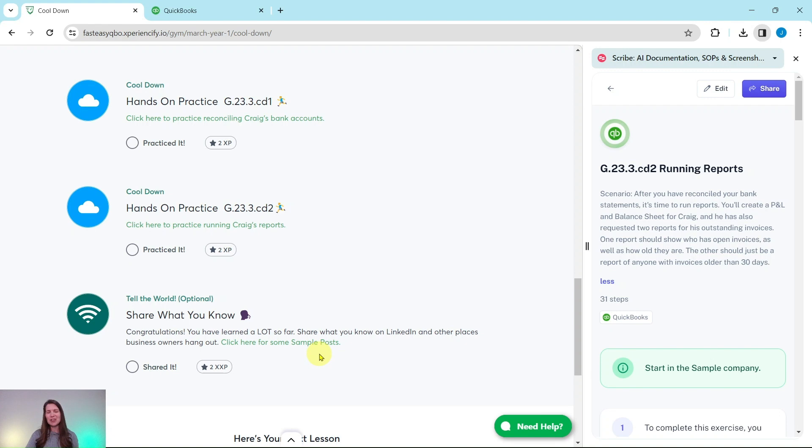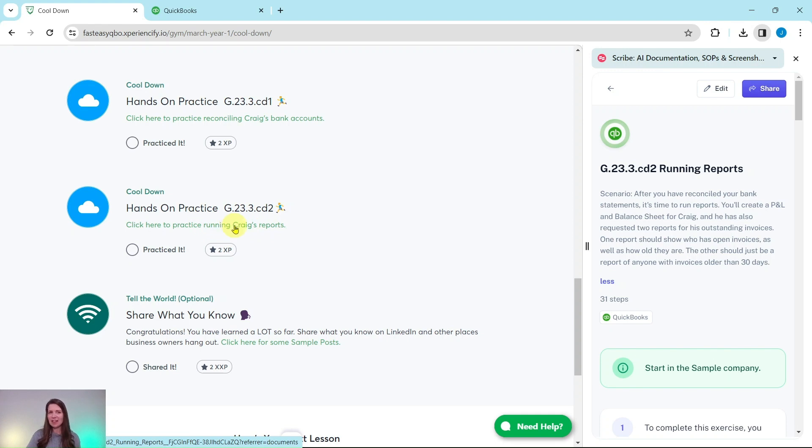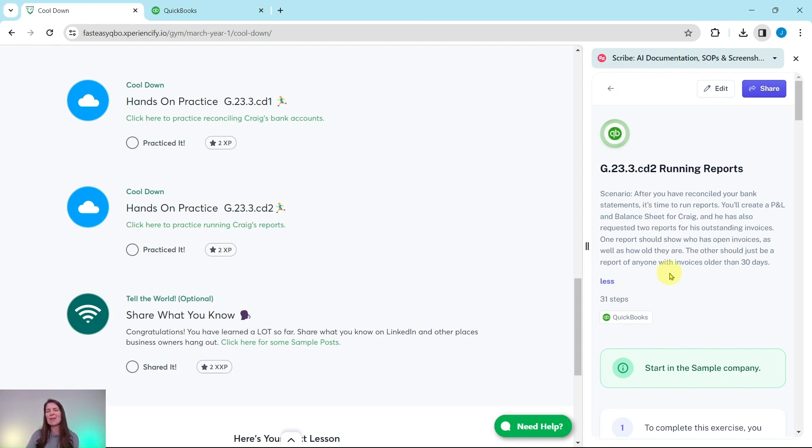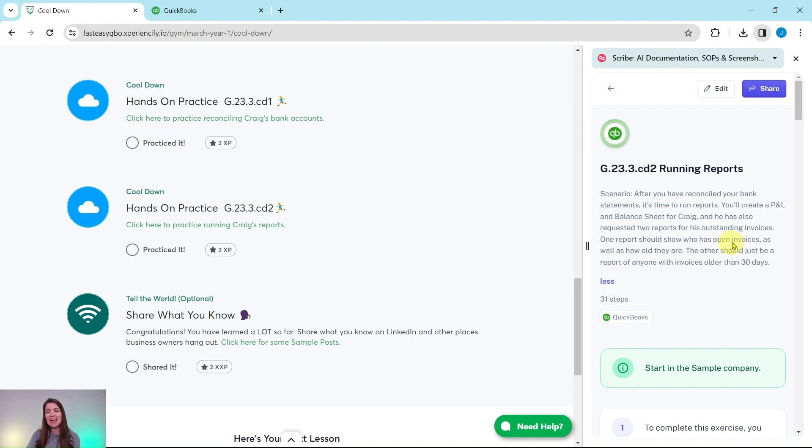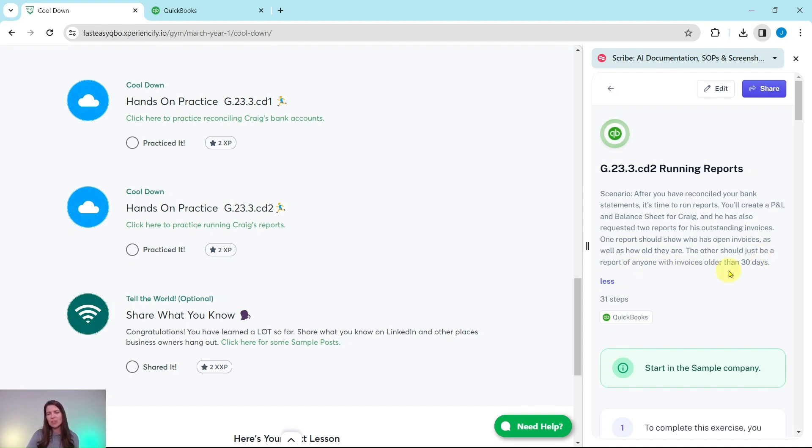So let's dive right into today's exercise where we're going to practice running Craig's reports. Go ahead and click on that link to have the exercise pulled up. I have it over here on the right-hand side. So let's read through our scenario and see what we're going to do today. After you have reconciled your bank statements, it's time to run reports. You'll create a P&L or profit and loss and balance sheet for Craig. And he has also requested two reports for his outstanding invoices.